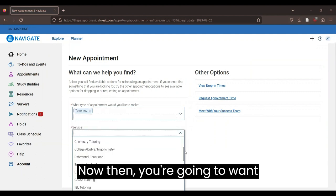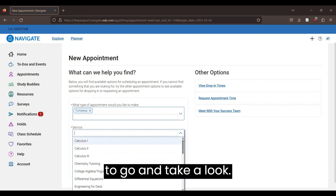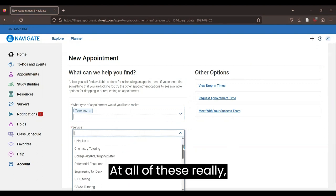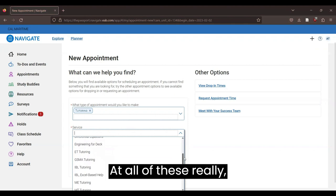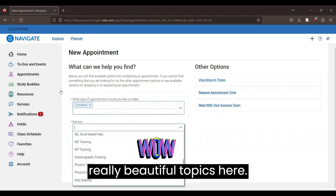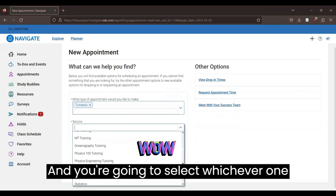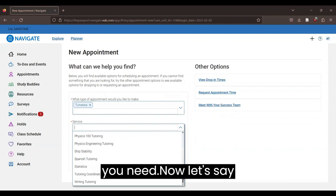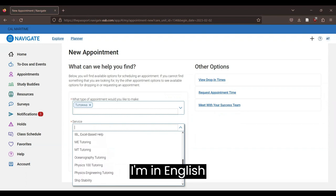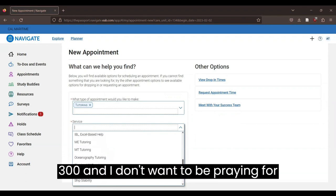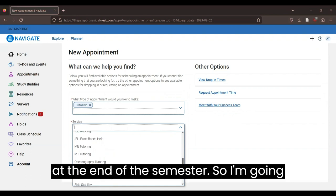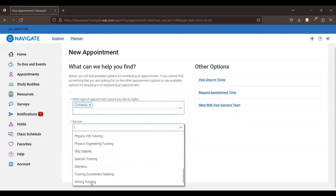Now, then you're going to want to go and take a look at all of these really beautiful topics here. And you're going to select whichever one you need. Now, let's say I'm in English 300 and I'm preparing for a writing appointment for my article due at the end of the semester. So I'm going to scroll all the way down to writing and tutoring.